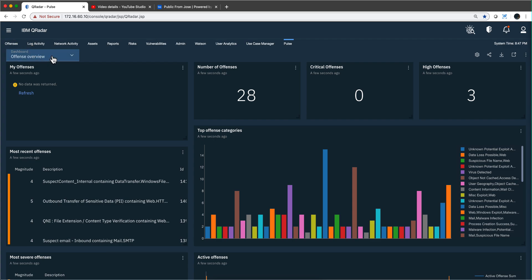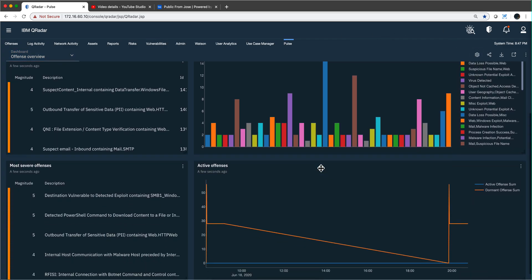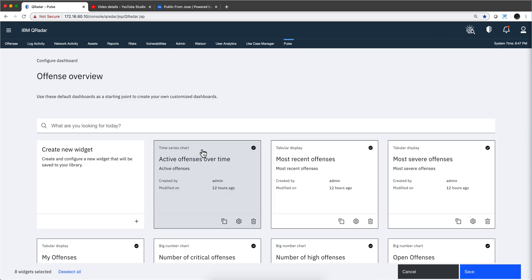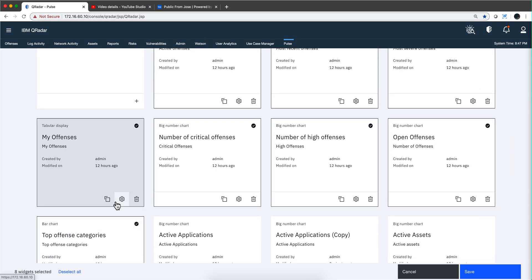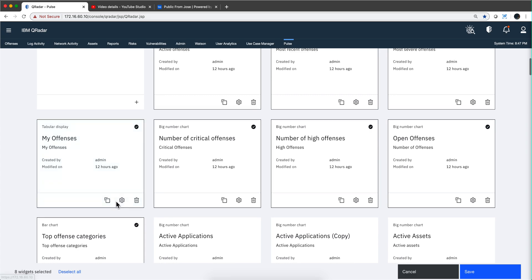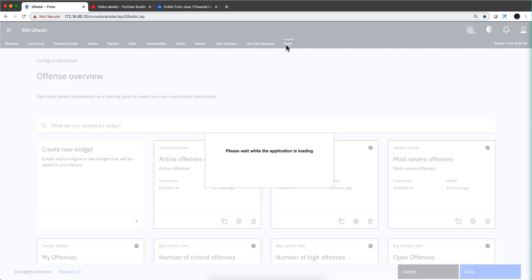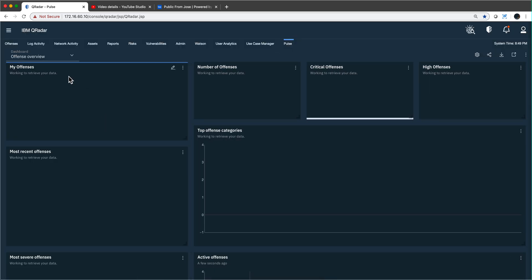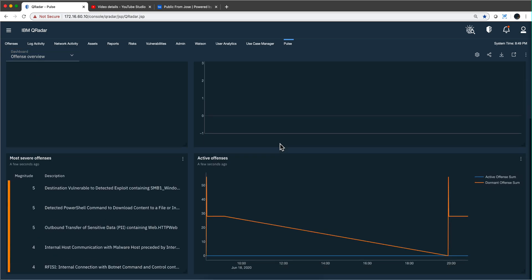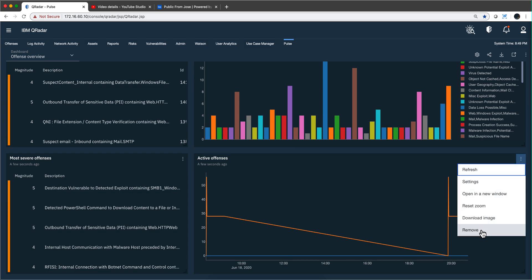Let's say we don't want these active offenses. I go here—there are eight in here, I believe, yeah, eight widgets selected. Actually, my bad—when you want to remove something you don't go here. This is where you go to add more stuff. Let's actually go back to that offenses overview dashboard. If you don't want a particular dashboard, you just click here and click 'remove,' and that's it.